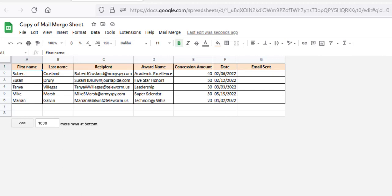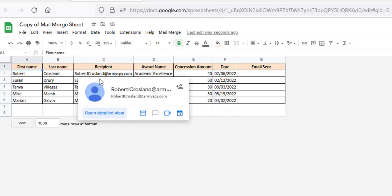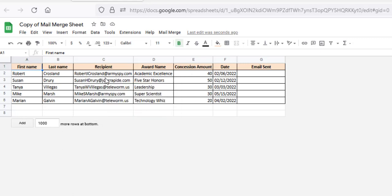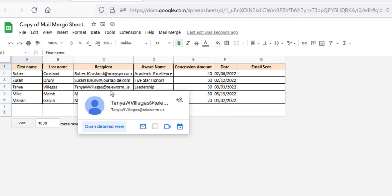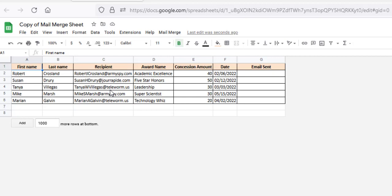You can add new columns, remove some of them, and of course change the data in each row. But just make sure you retain the recipient column, because this is where you're going to have all the email addresses of your email recipients. The last column, Email Sent, should be left blank — this is where the script will put the date and time of sending when your email is sent.